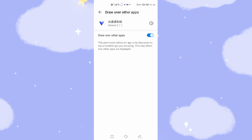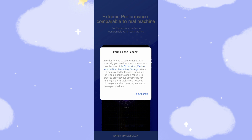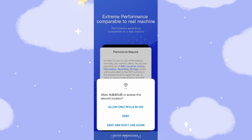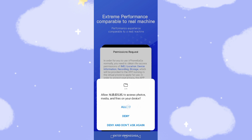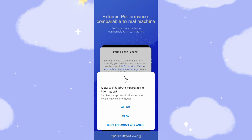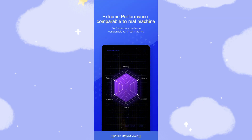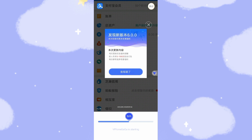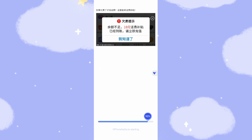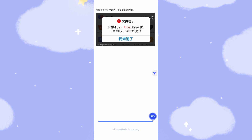Go back and authorize the required permissions — allow only when in use, allow, allow, and allow. Now the system is starting. The first launch will be a little slow, but the second launch will be faster. Now we're already logged into the virtual machine.